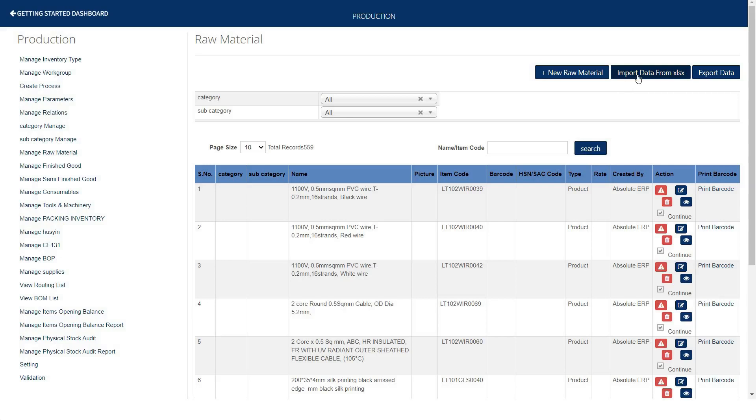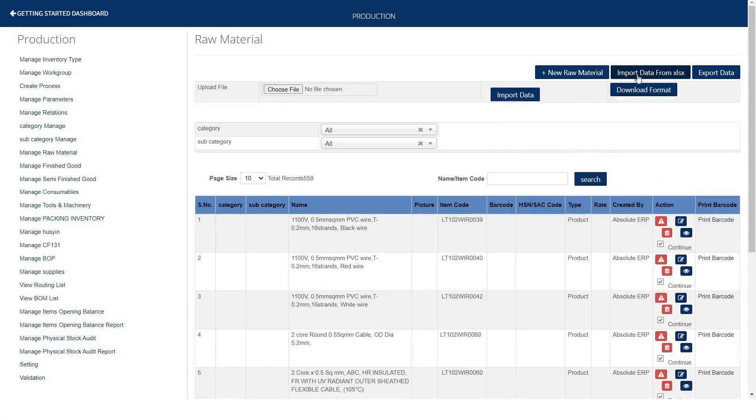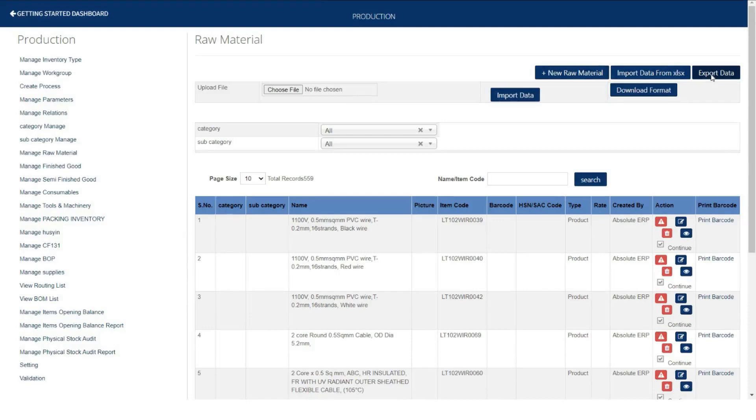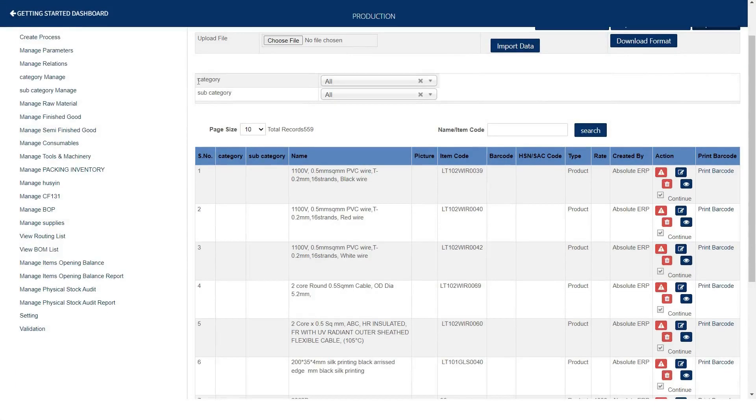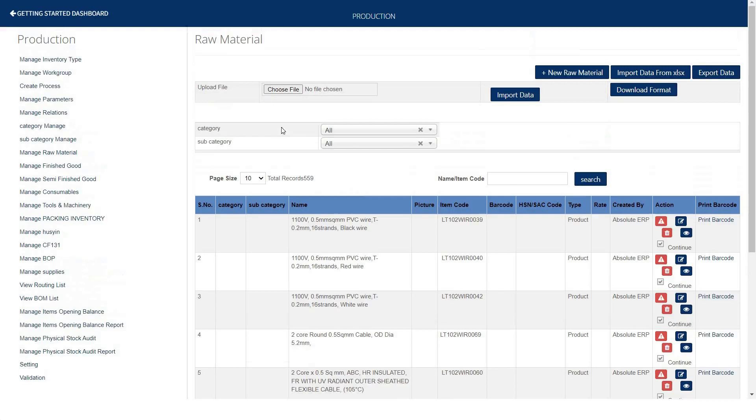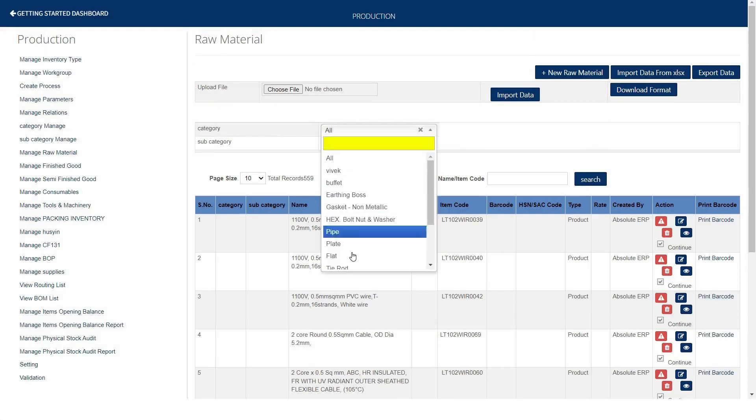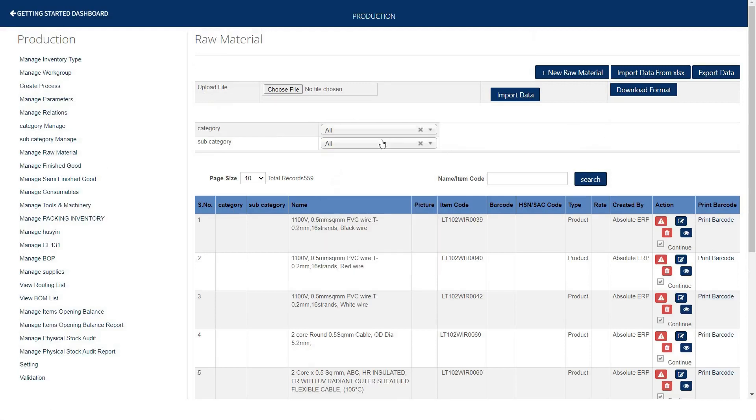If you want to import bulk data, in case download our excel format and import all the data. You can also export all the data into excel format by this option. Thereafter, we have given multiple filters to search the exact data by category and subcategories.